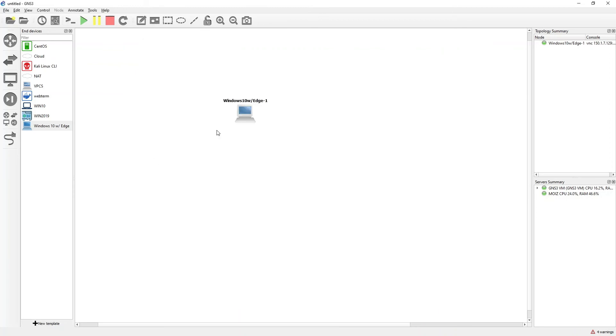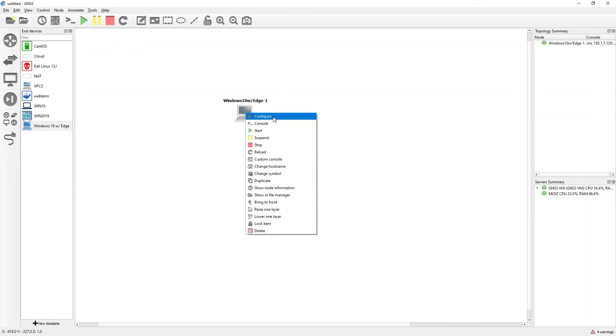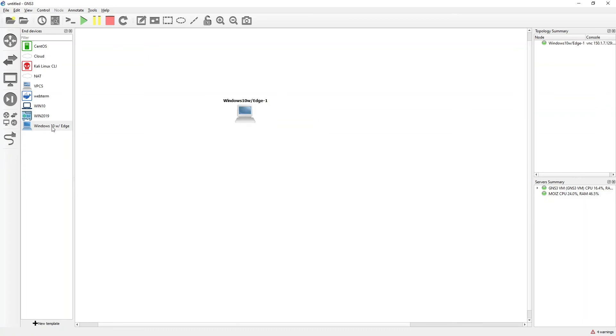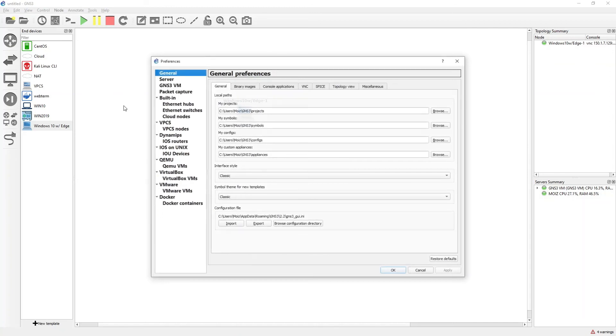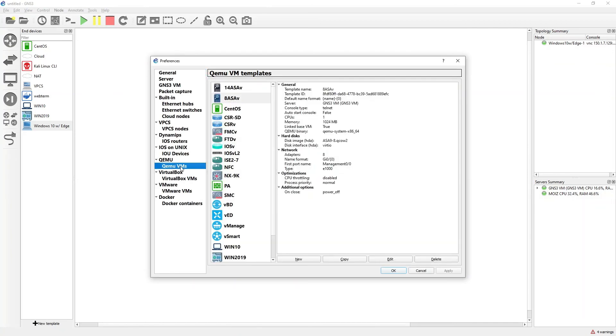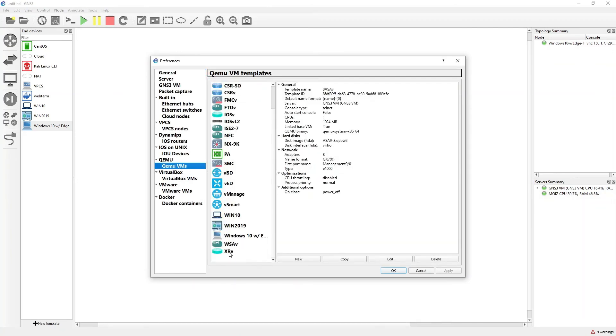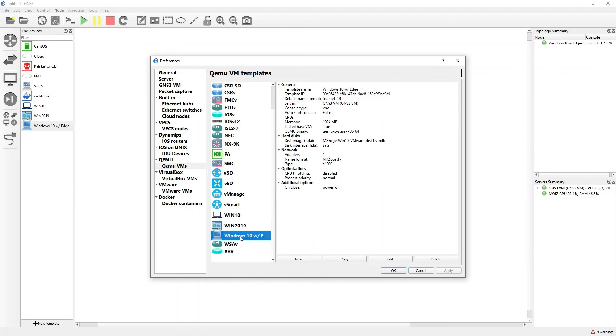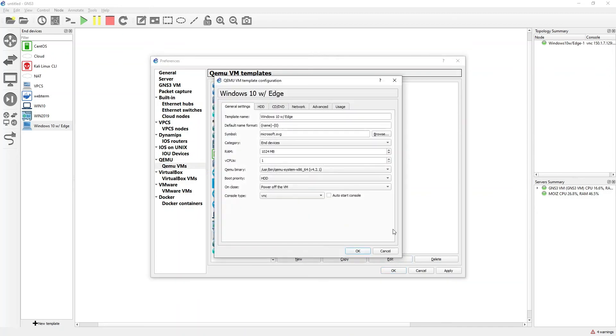Now coming to the changing of the symbol. You can directly change the symbol from here, or if you want to change permanently, you can go to Edit, go to Preferences, click on QEMU VMs, go to your Windows 10. There is Windows 10, click on Edit.